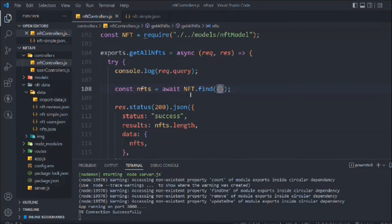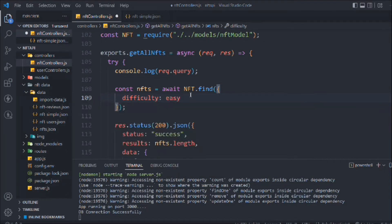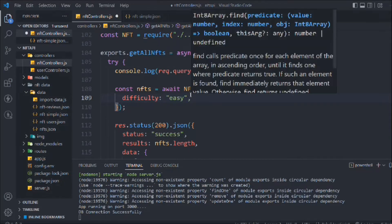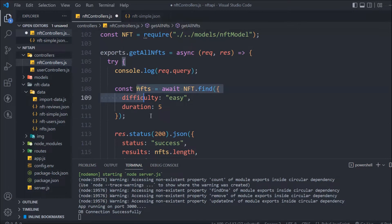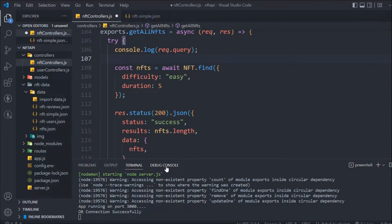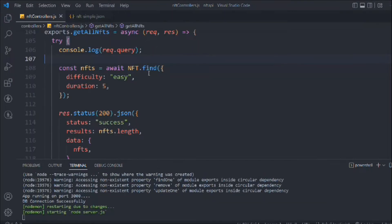Let's do this — I'll say difficulty is going to be 'easy' as a string, and one more property: duration is going to be five. Right now I'm just doing this hard-coded value. When a user provides any query in the URL it doesn't matter, because here we have pre-defined the query we want to execute. This find method will return only those documents where difficulty is 'easy' and duration is five.